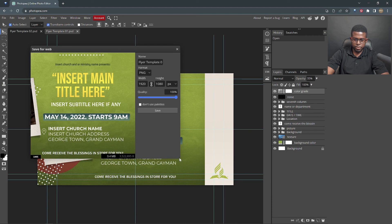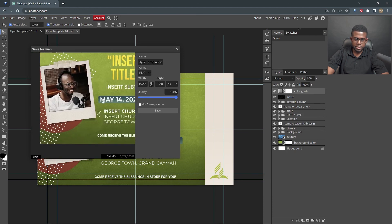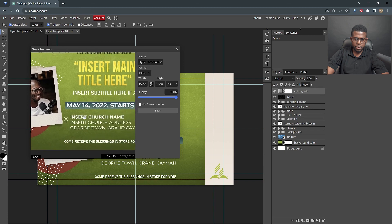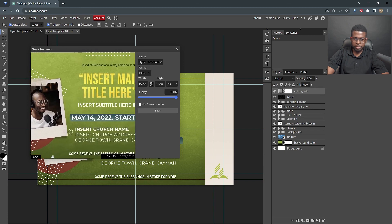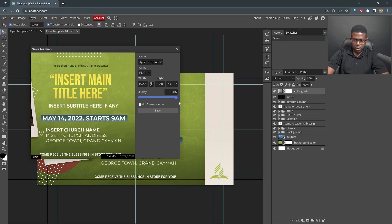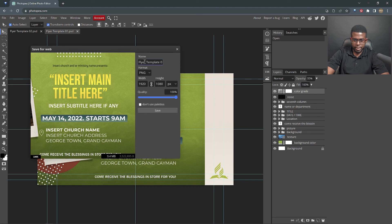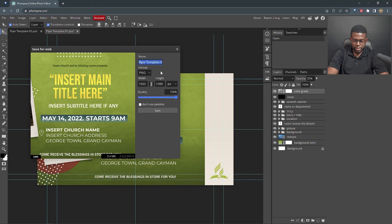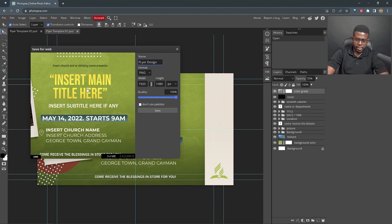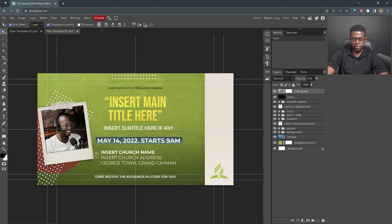This window will come up to show you a preview of what your design will look like. Don't worry if you can't see everything. Just click and move it around. And it has name. So you can type name. We're going to say flyer design and then hit save.